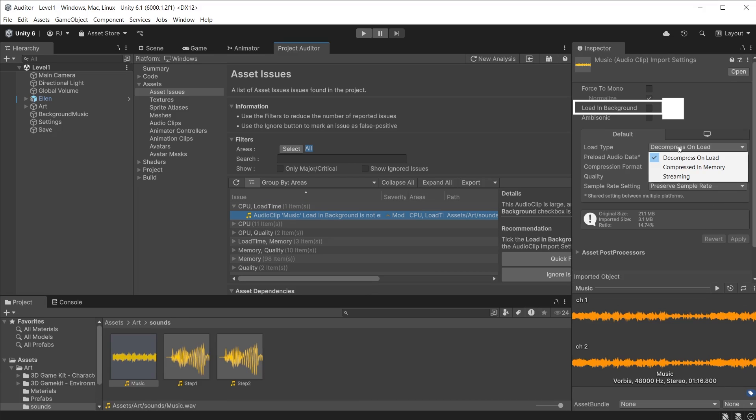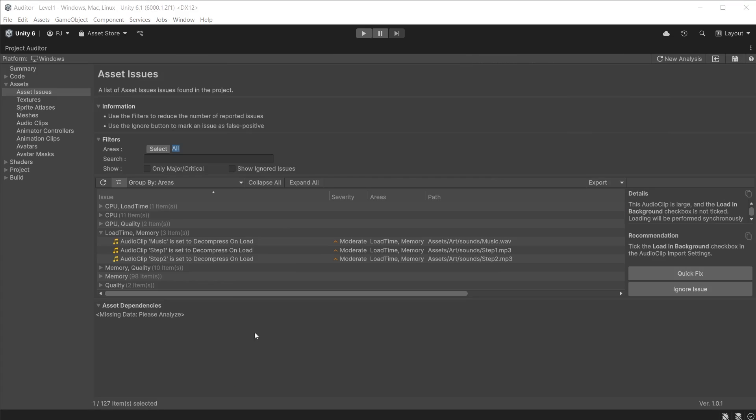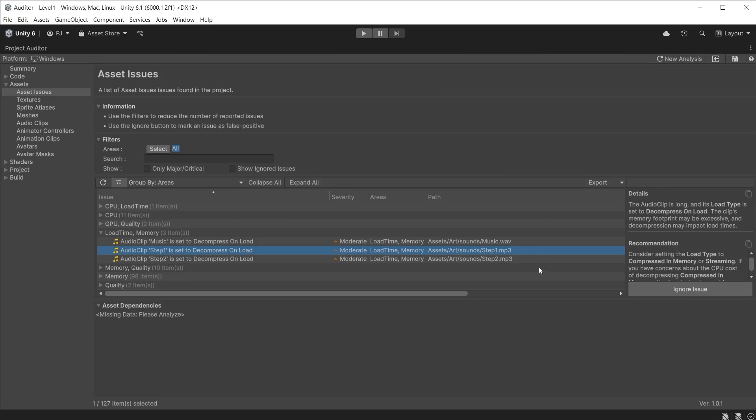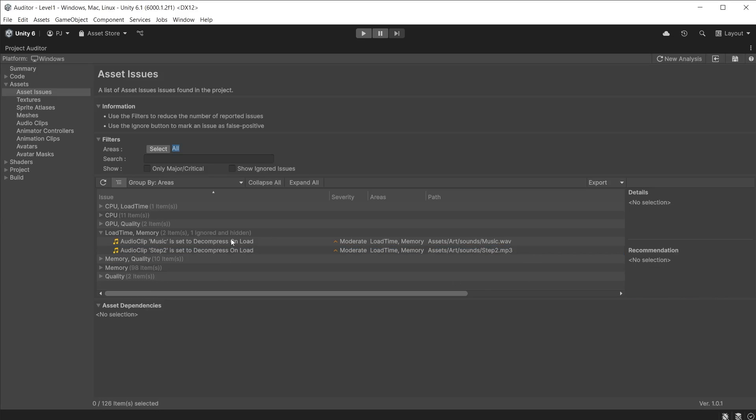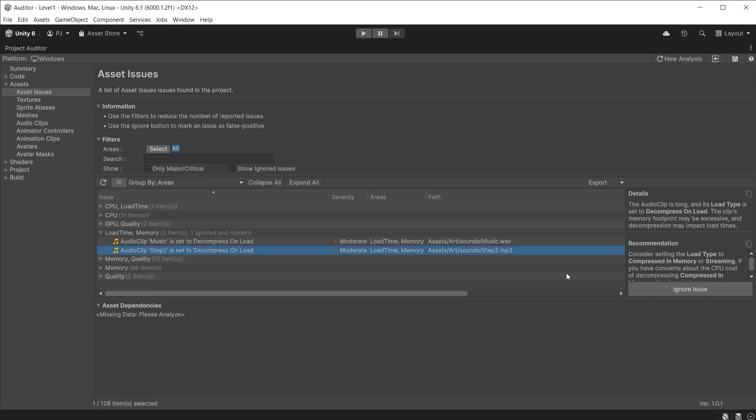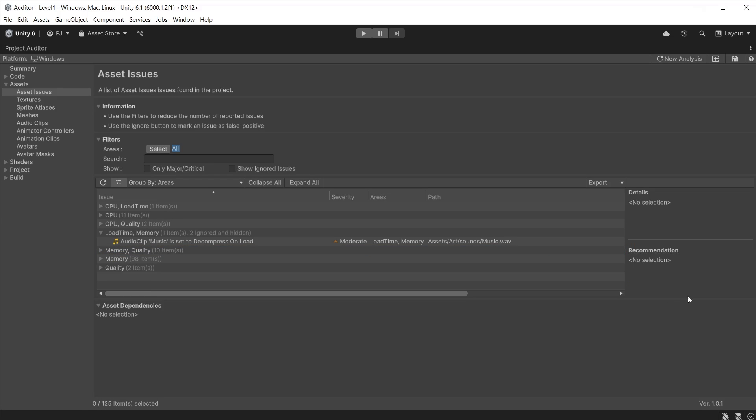I'll check the Load in Background checkbox and change the load type to Streaming. There are two smaller audio clips—these are set to Decompress on Load but are small enough for that not to affect the load time, so I can choose to ignore the issue.